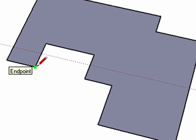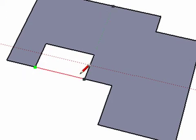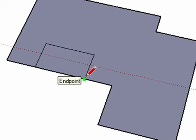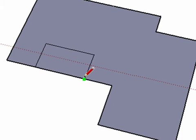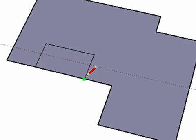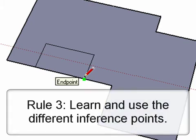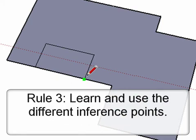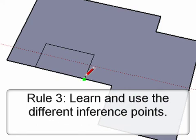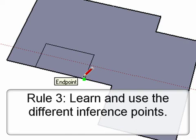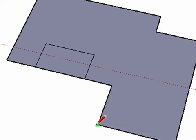Rule three for drawing edges should seem familiar. It deals with inference points that we've already been using. Every time we draw a point from or to the end of an edge, we see a green dot indicating it is an endpoint. SketchUp snaps to these points to help you draw accurately and quickly.